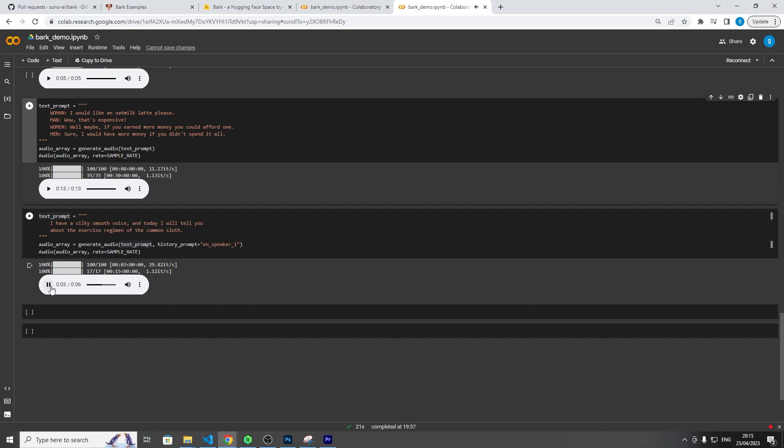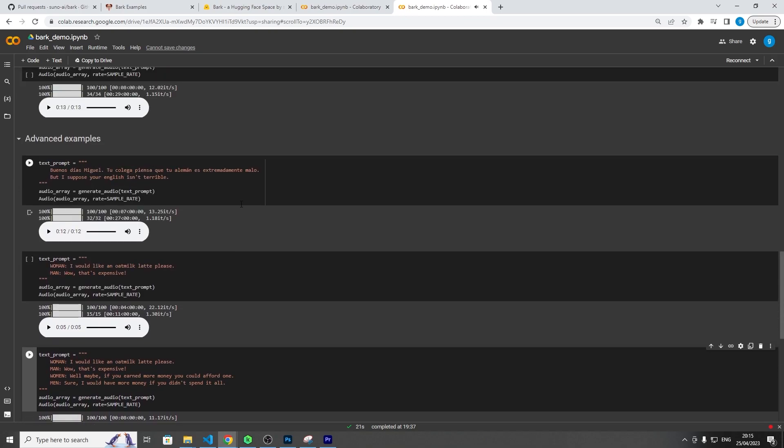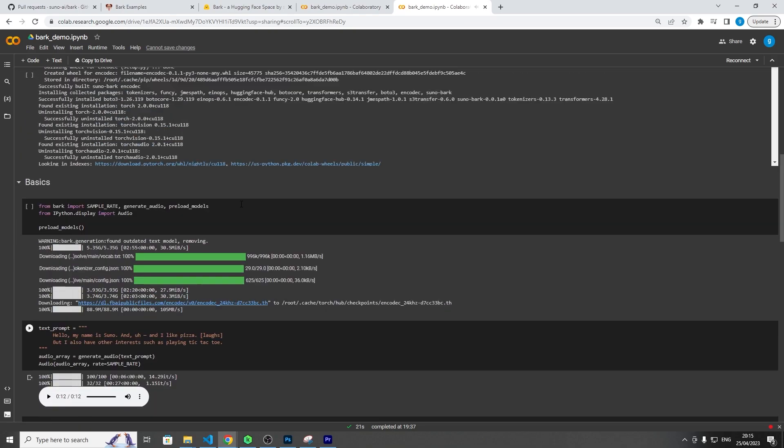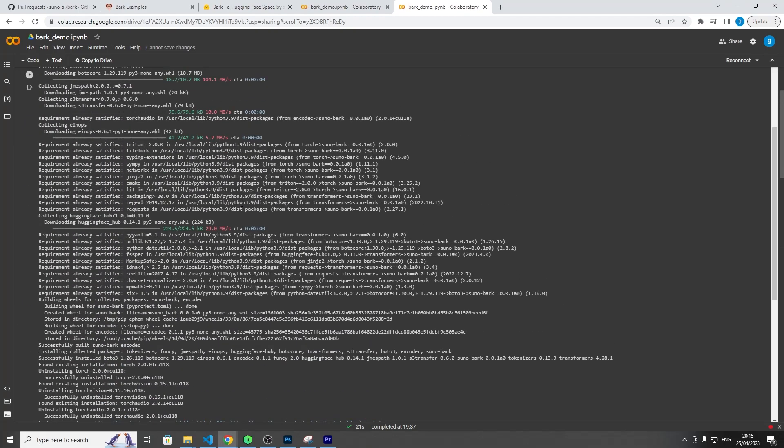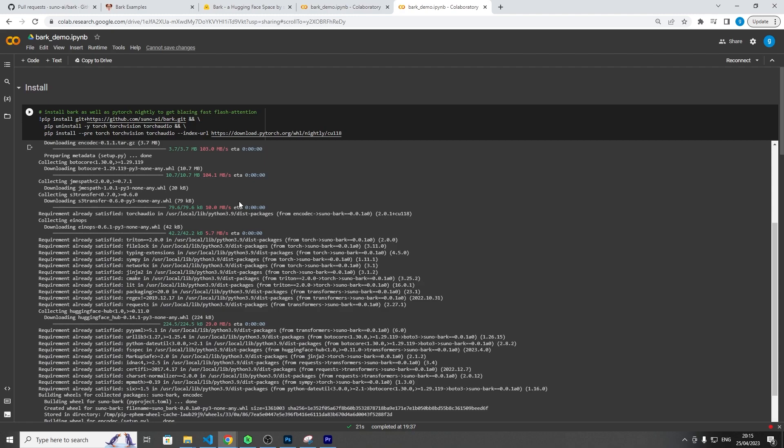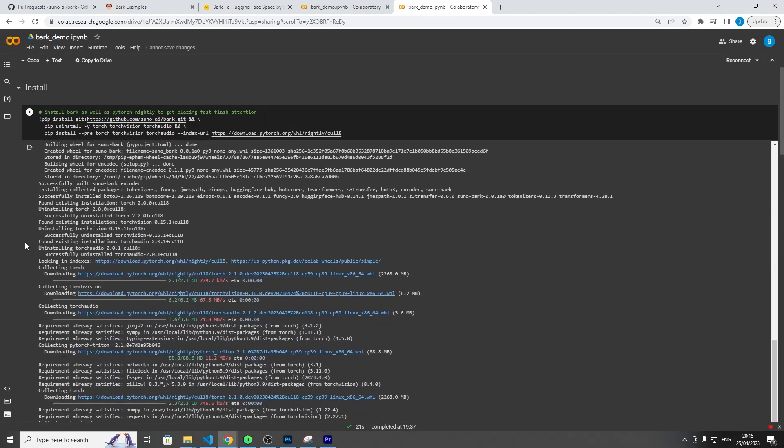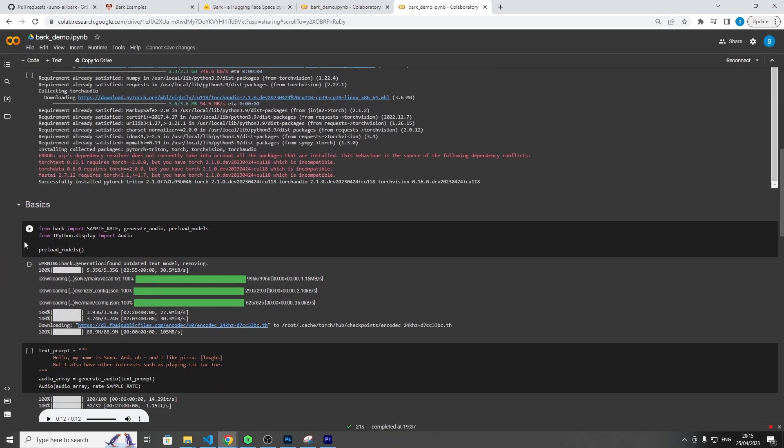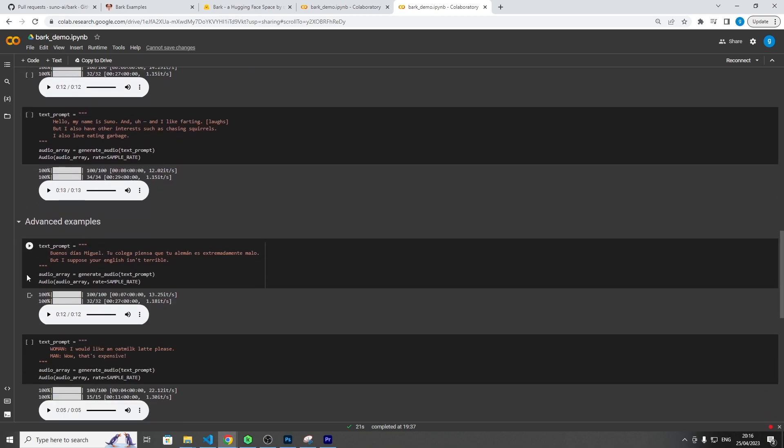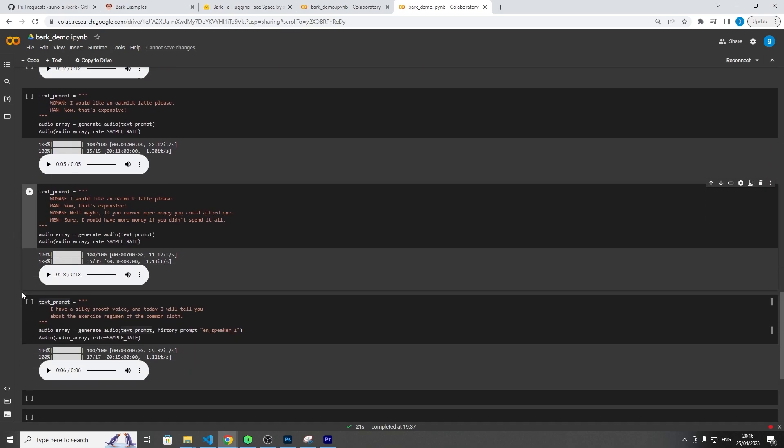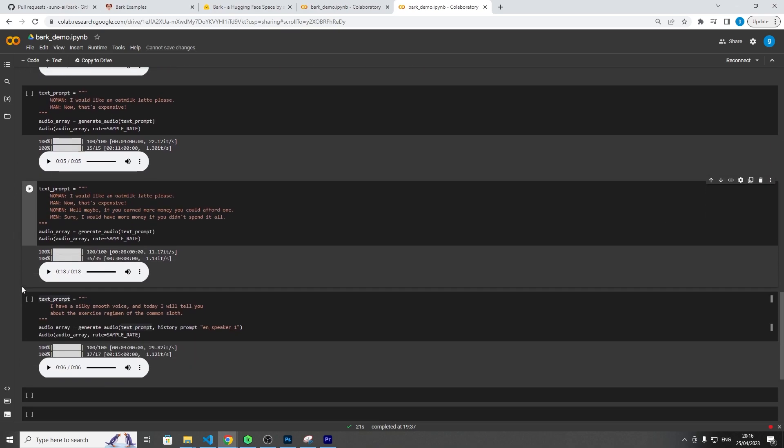Let's listen to one more. I have a silky smooth voice and today I will tell you about the exercise regimen of the common sloth. Yeah, so I mean I think that's everything. It's pretty much just kind of open the collab and play around with the environment. I think this is quite a big contender if they're able to smooth up the model and like smooth up all the audio and have some kind of preset configurations to each speaker to make sure the audio is really clean. You could have some pretty impressive results and this might be a real contender for 11 Labs.